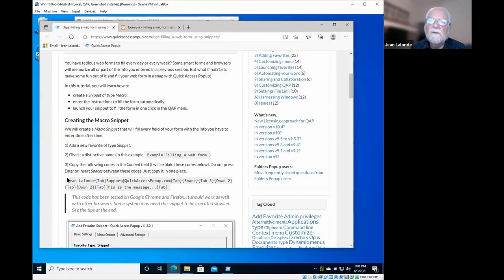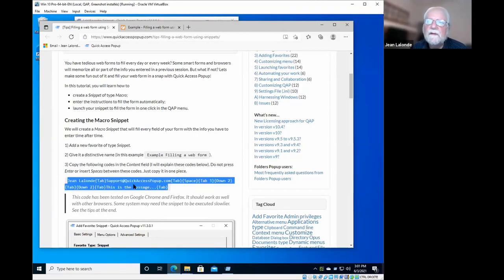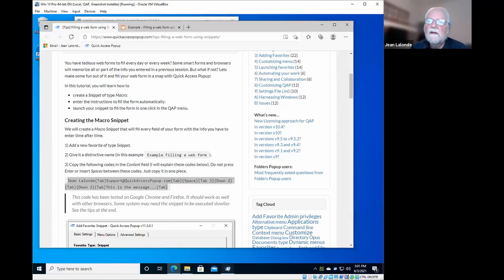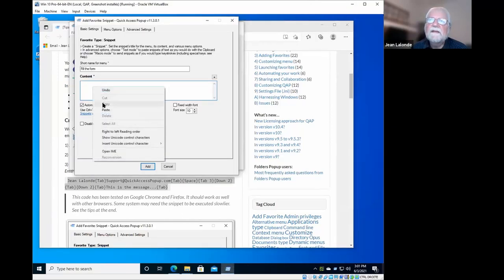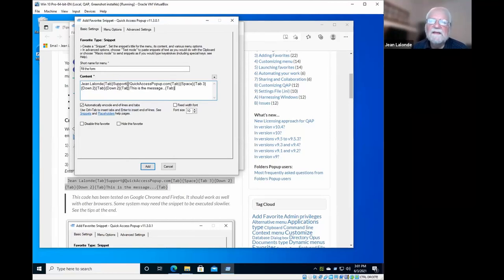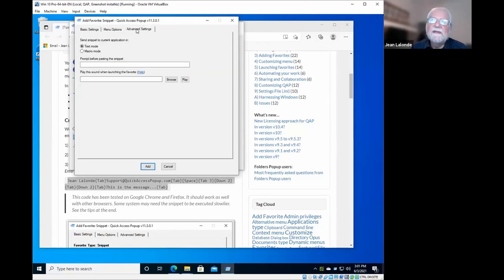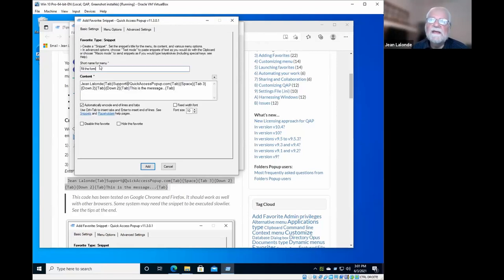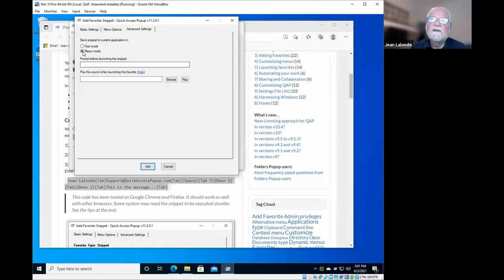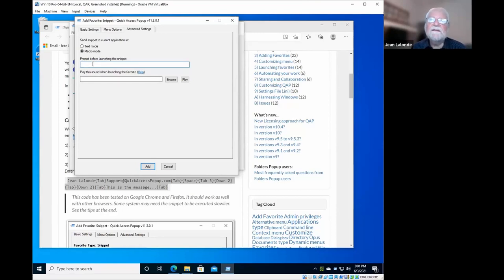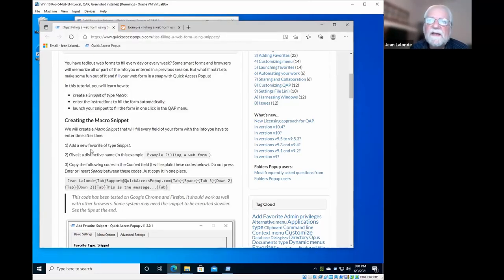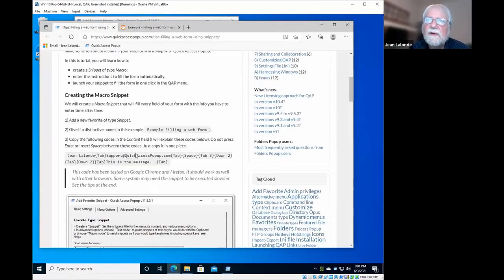And here you enter the content of the snippet. So I'll take it from the web page here, select it, copy, and paste it. I will explain in a minute what are these commands here, but for now I'll just complete the creation of this macro. You have to go in the advanced setting tab here just to make sure you select macro mode, because that's the option that will make these commands like tab or space or down work. So you select here macro mode, and here just to make sure that the macro starts at the right place, you can select what will be the prompt that will be displayed before the execution of the snippet. So select name. I think I've done everything that is required here.